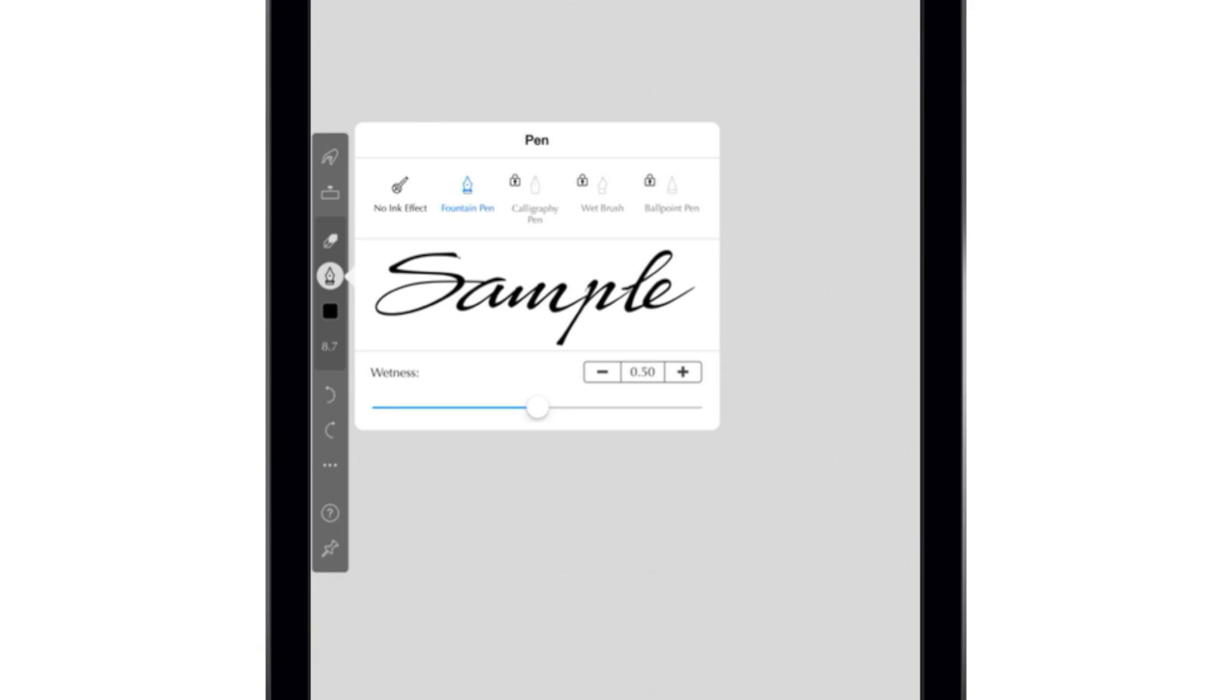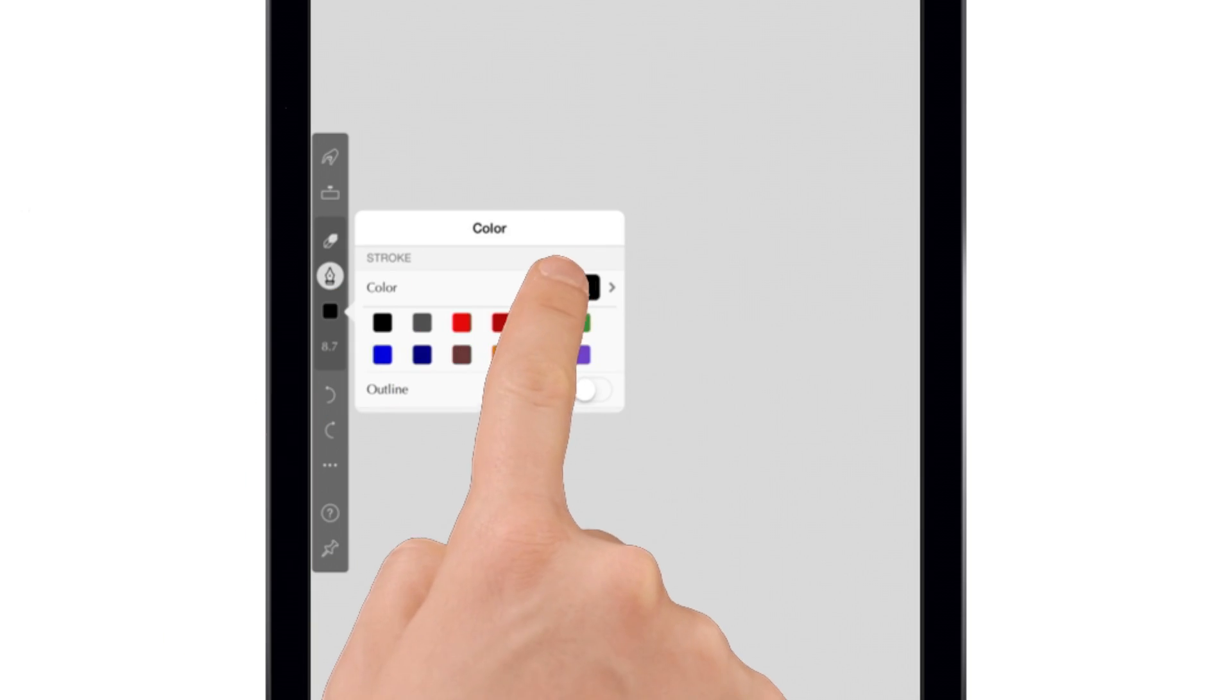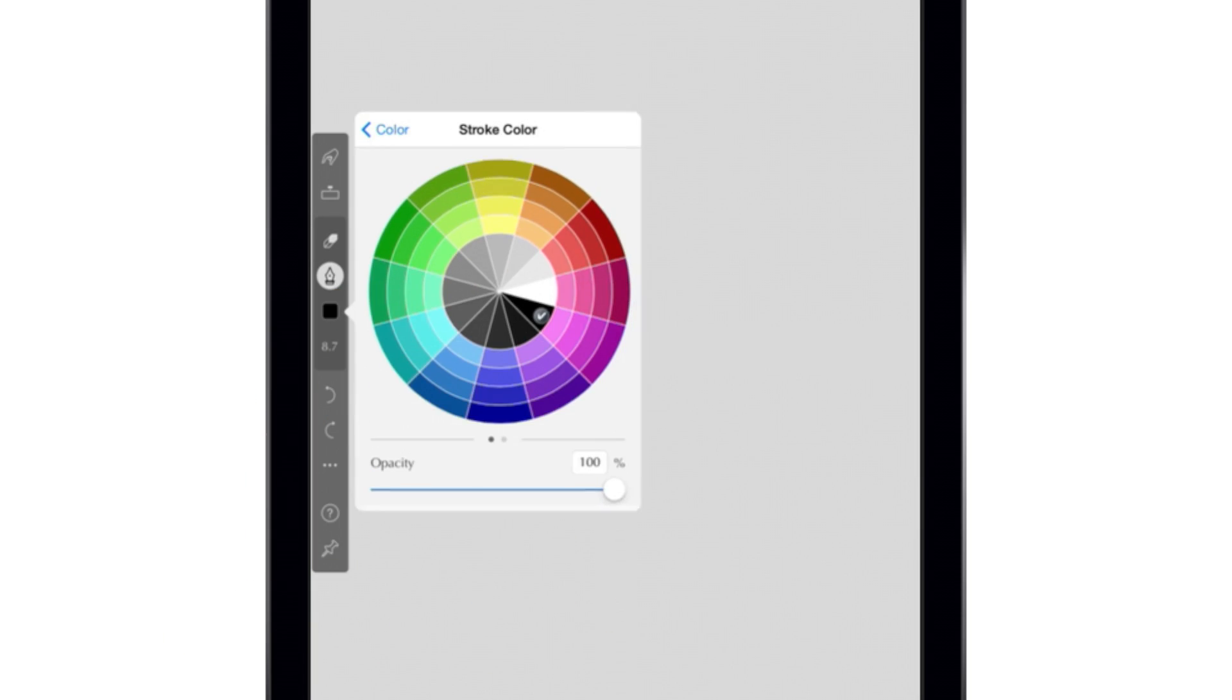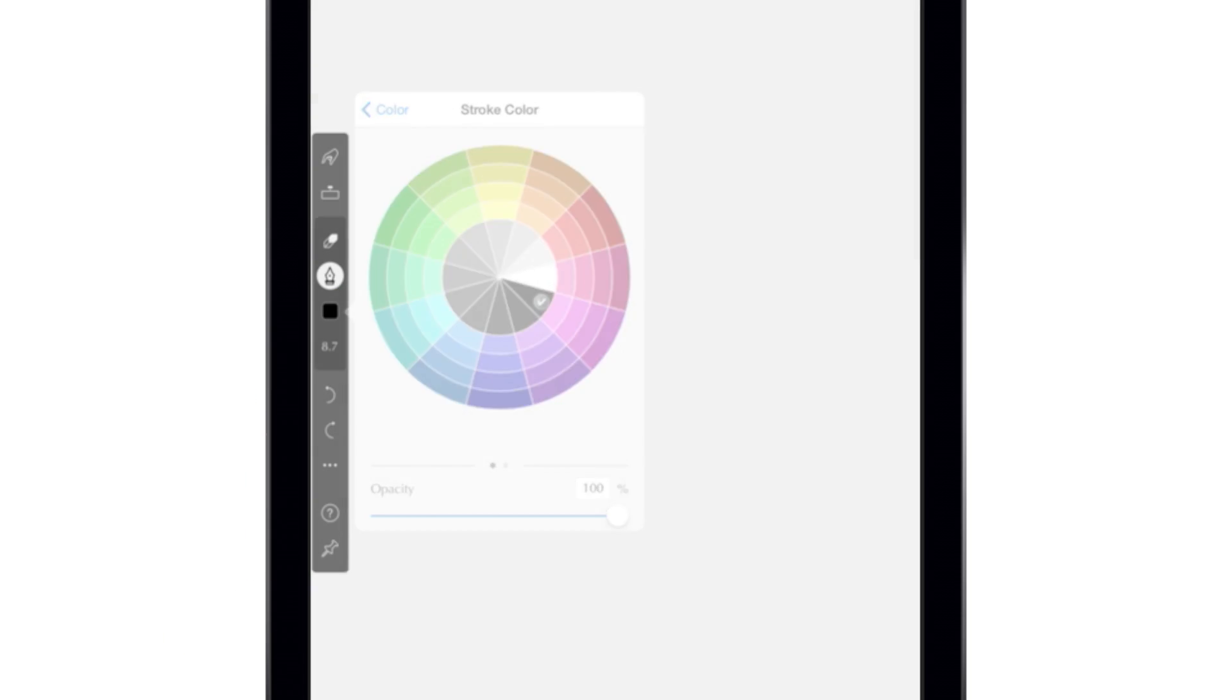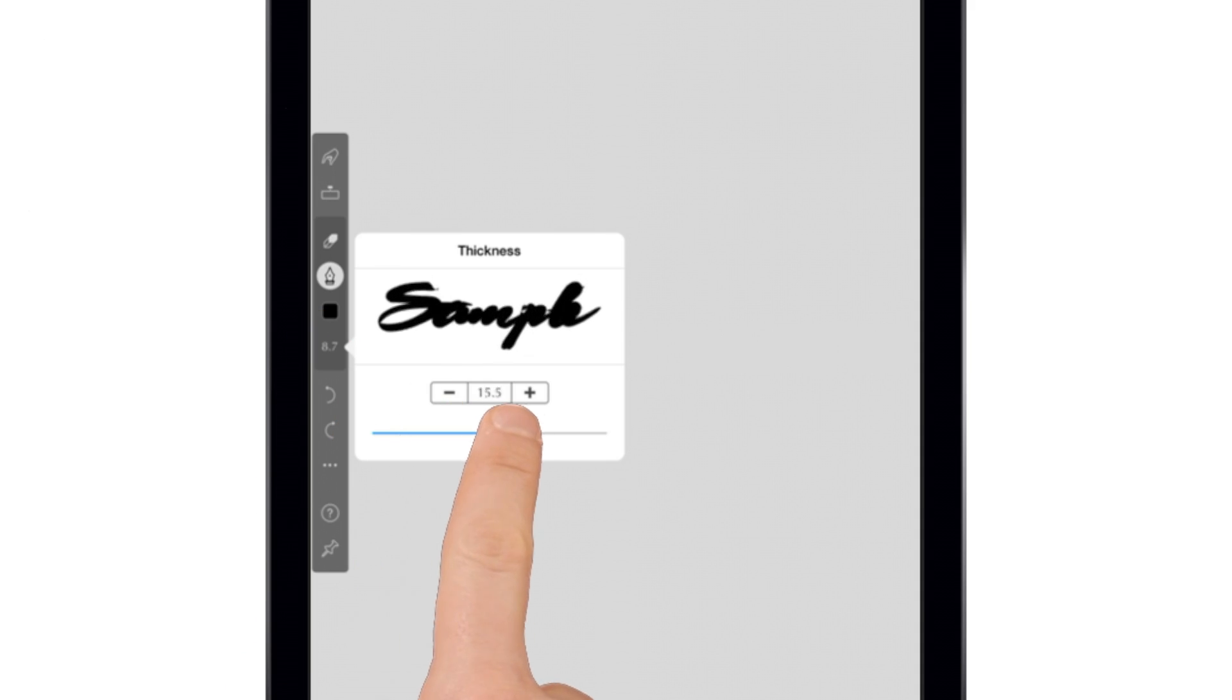Tapping the pen tool after selecting it will bring up the pen style options. More are available through an in-app purchase. And the square button below the pen tool lets you change the ink color. Tapping the number below that lets you access the line thickness adjustment.